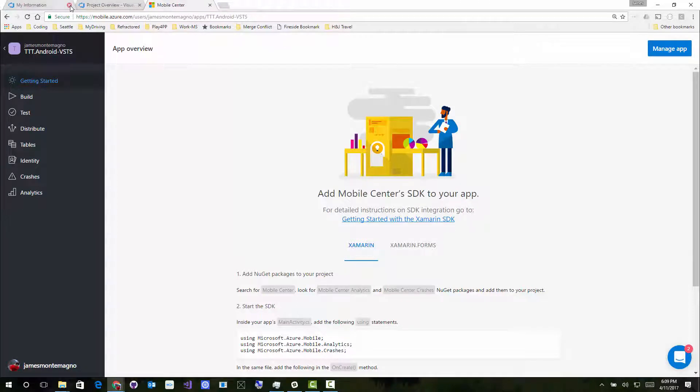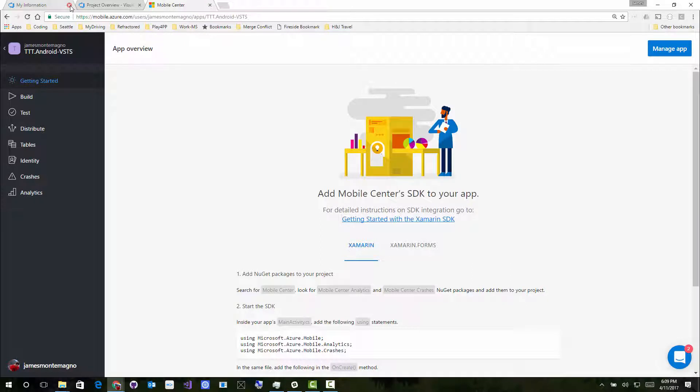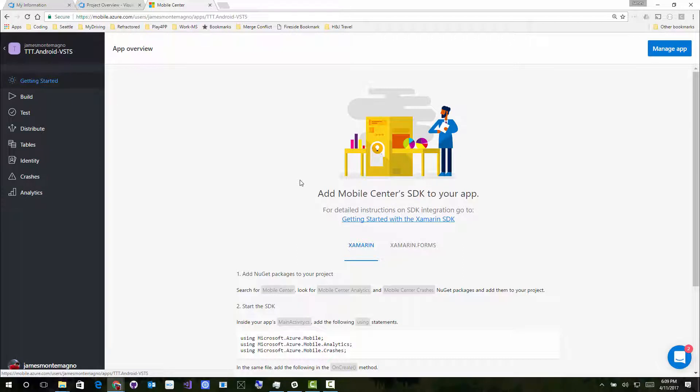Hey everyone, James here at Microsoft. So literally just saw a tweet five seconds ago that Visual Studio Mobile Center now supports multiple inputs from multiple GitHub repositories. I'm super excited about that.